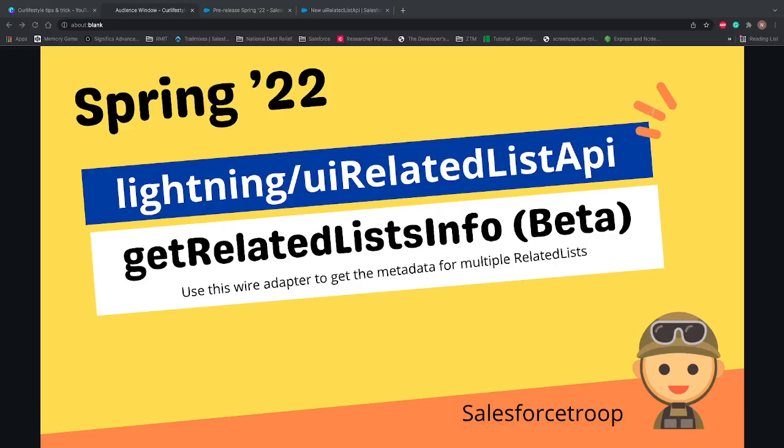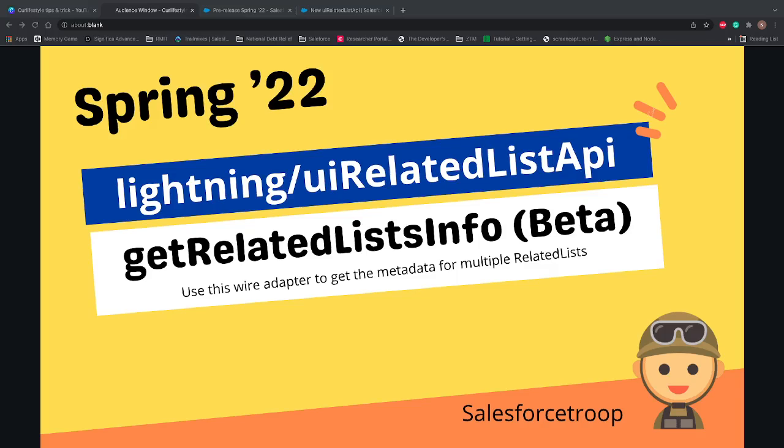Hi guys, welcome to Salesforce Troop. This is the fourth video of our Spring '22 feature series and in this video we'll learn getRelatedListInfo adapter. This is the last wire adapter of UI Related List API and we use getRelatedListInfo wire adapter to get the multiple related lists data and metadata. Let's go to our VS code and see how to use this wire adapter.